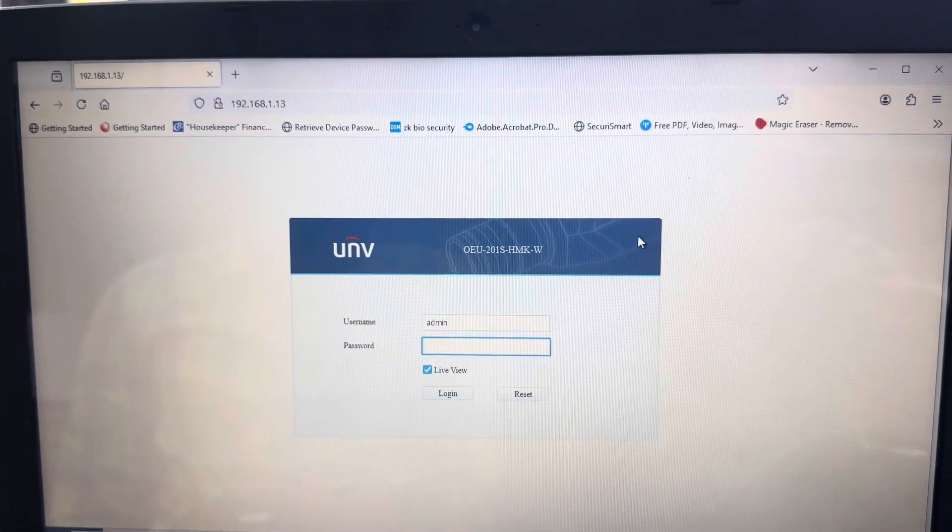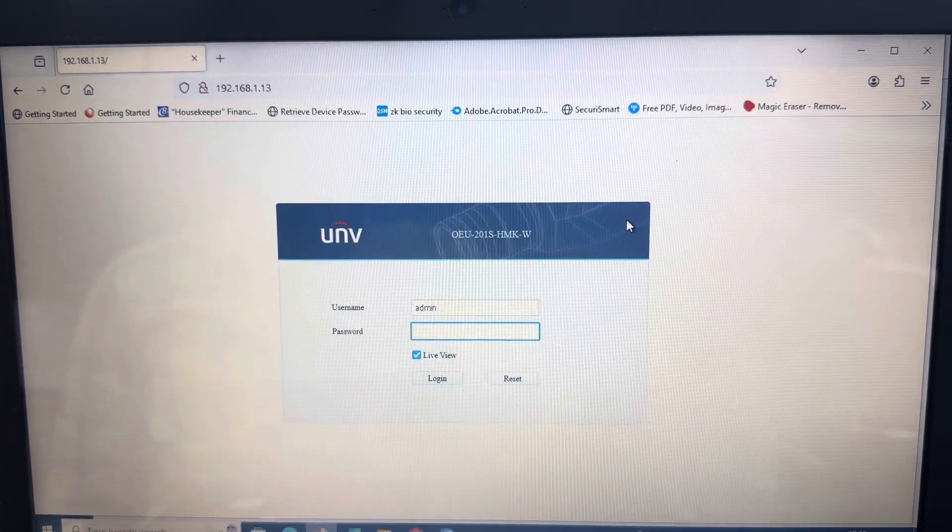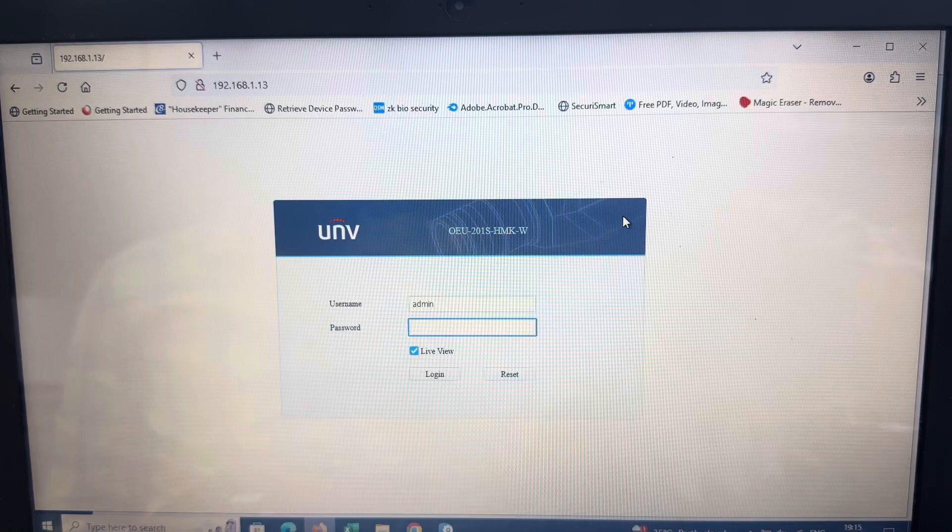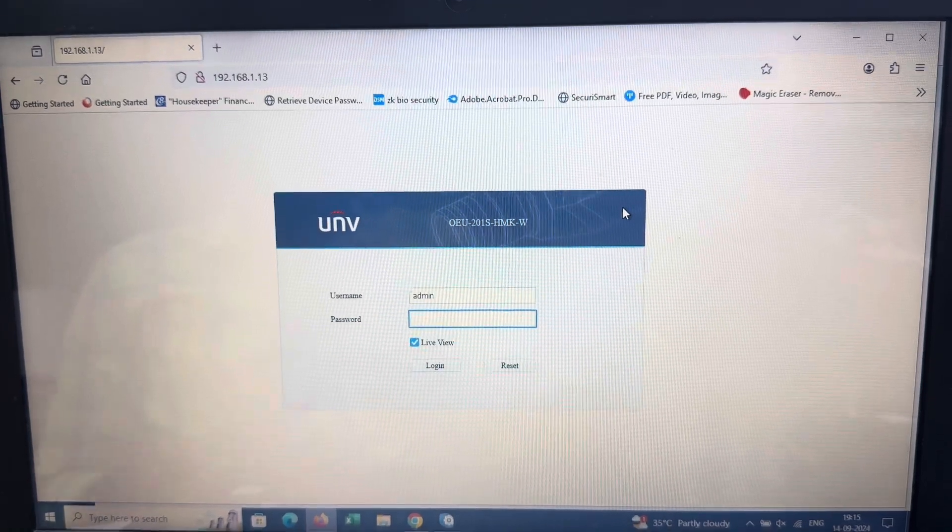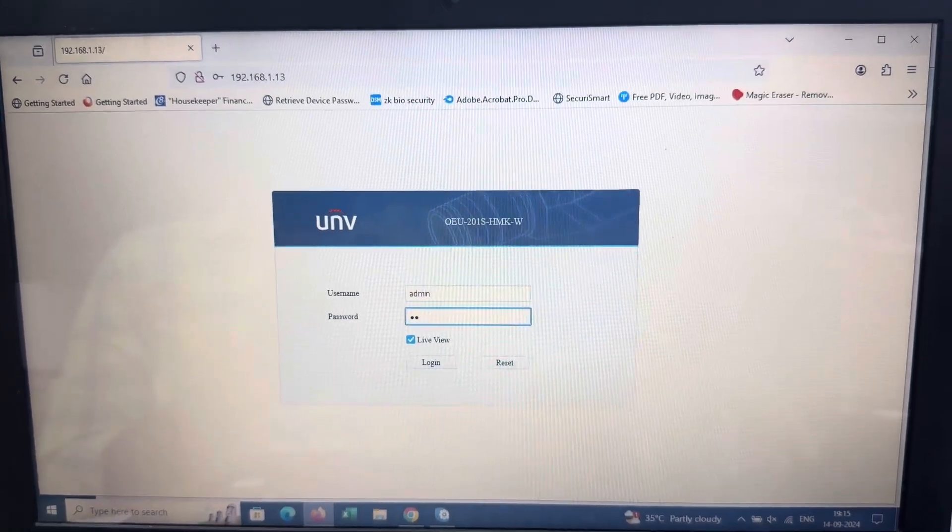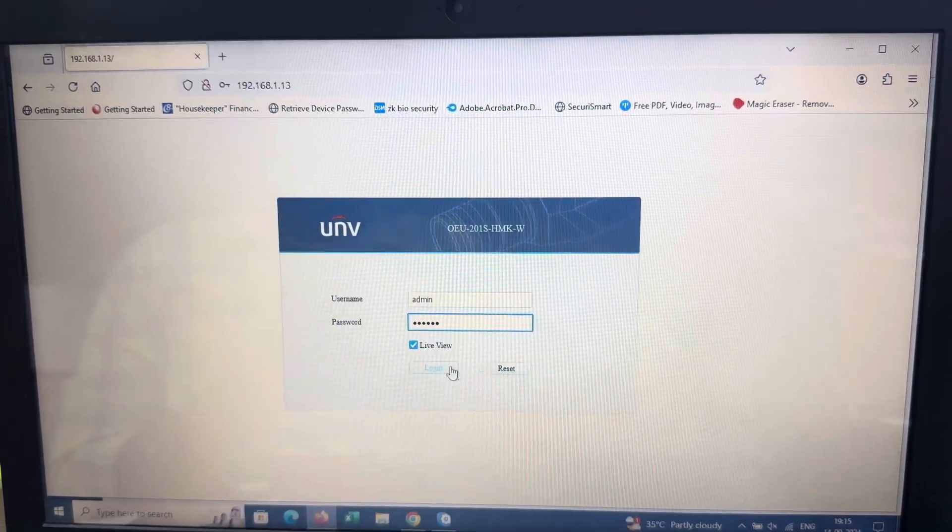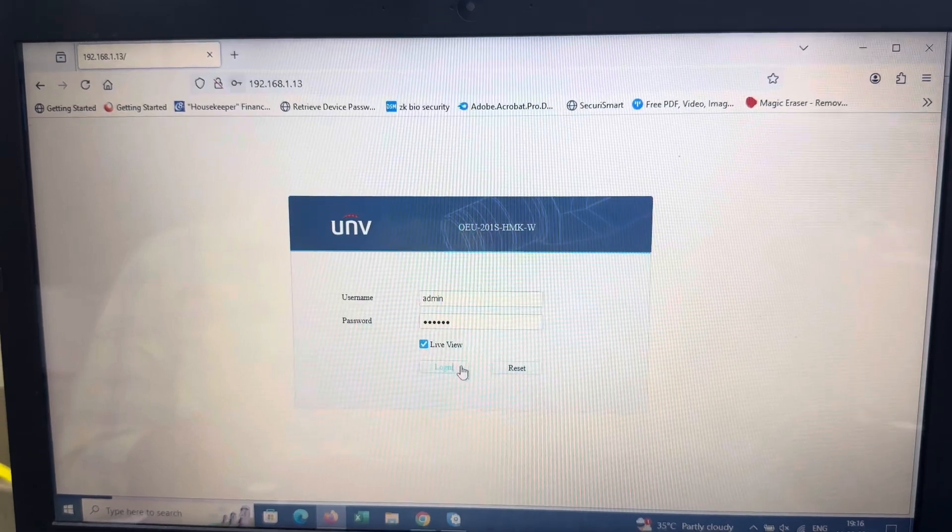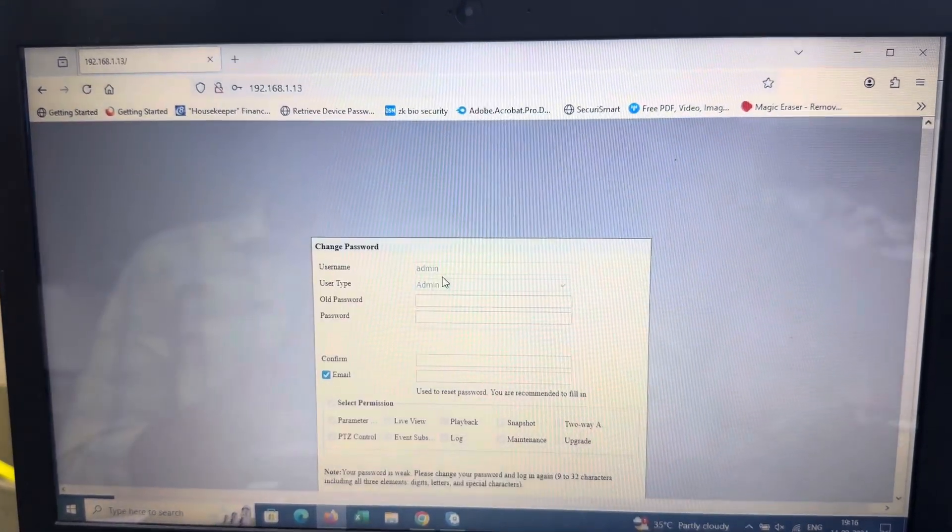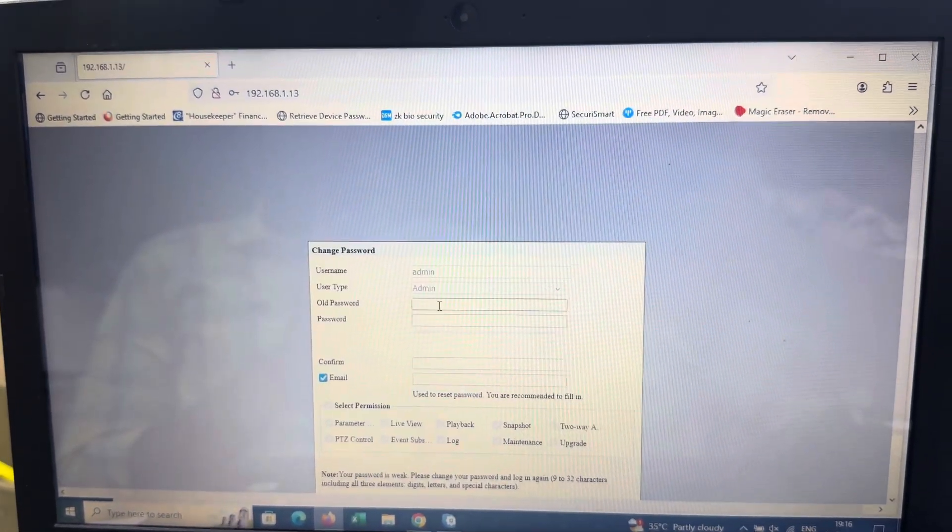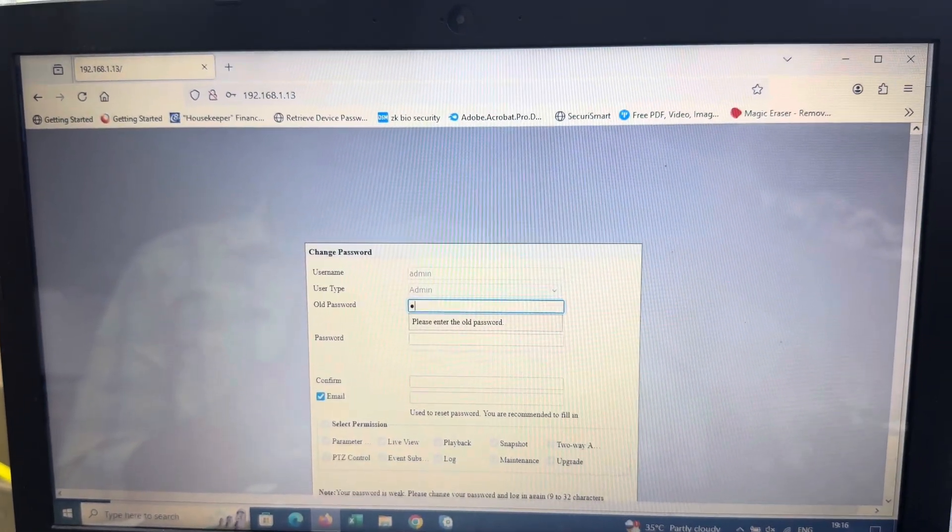They're showing two IPs. Now log in with the default password: one two three four five six. Next, you need to change the password.